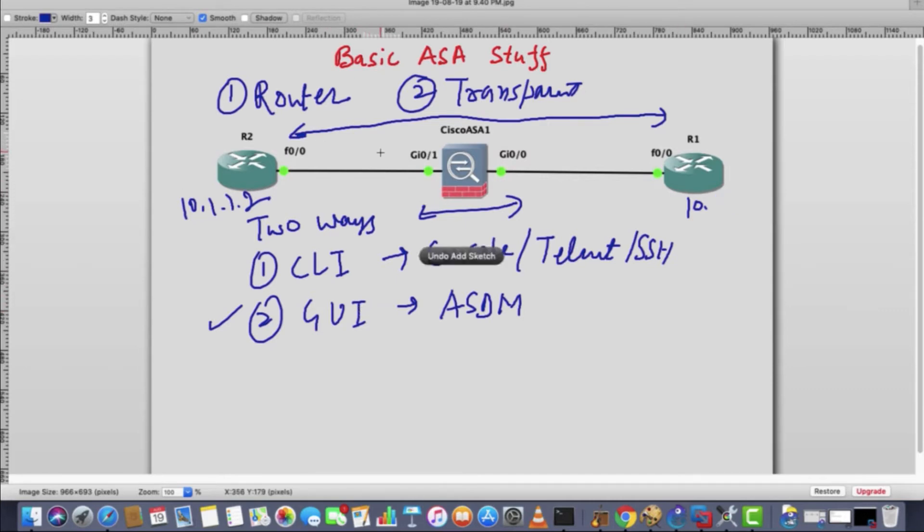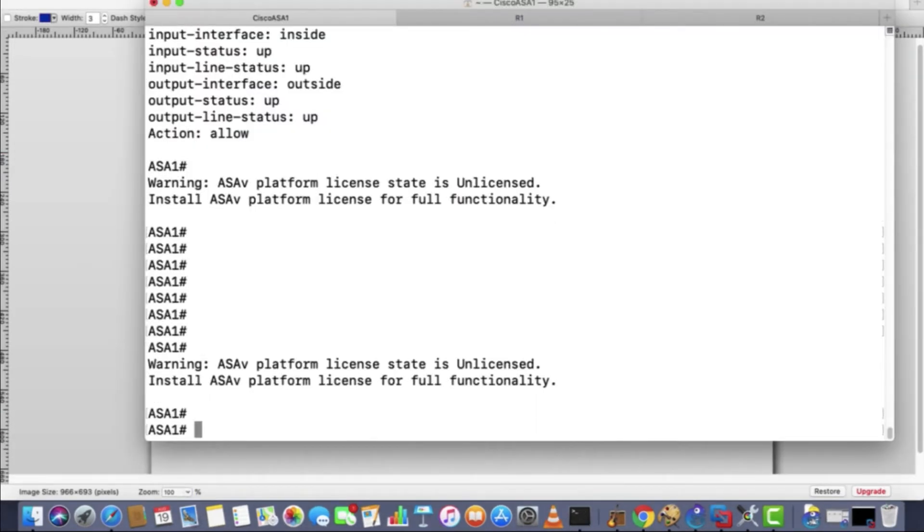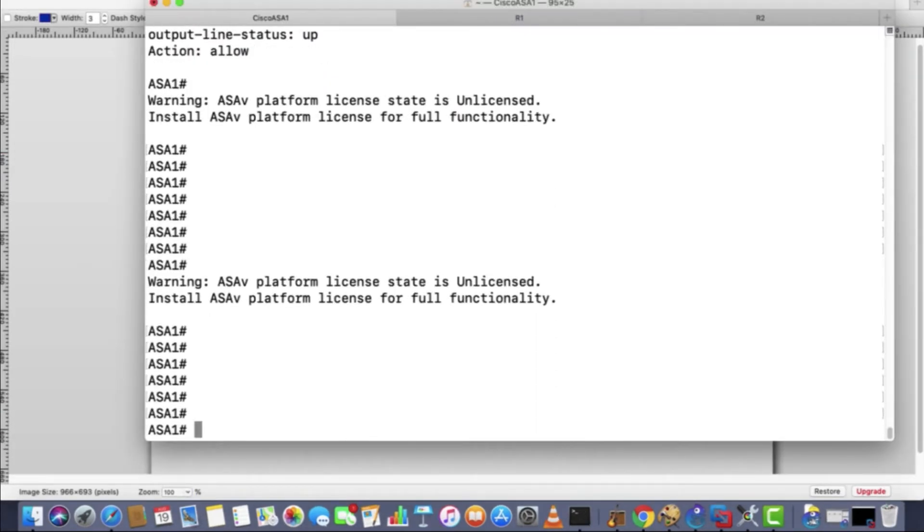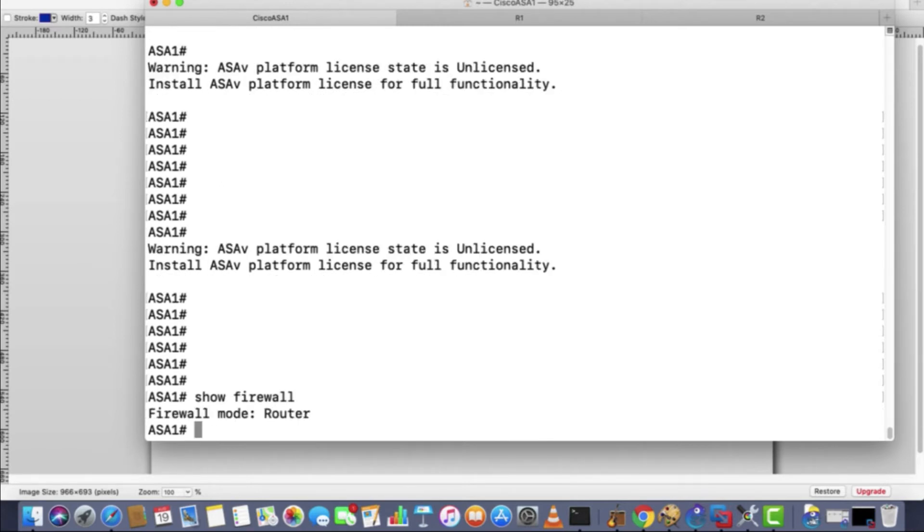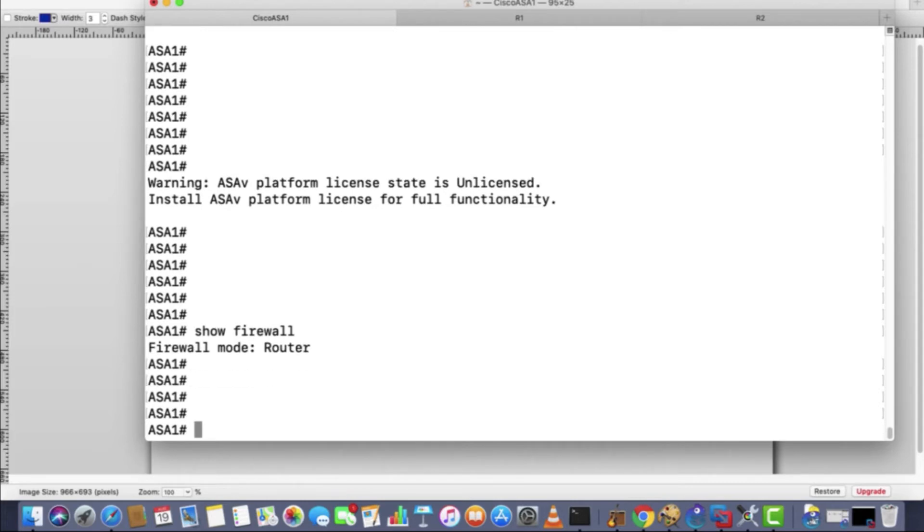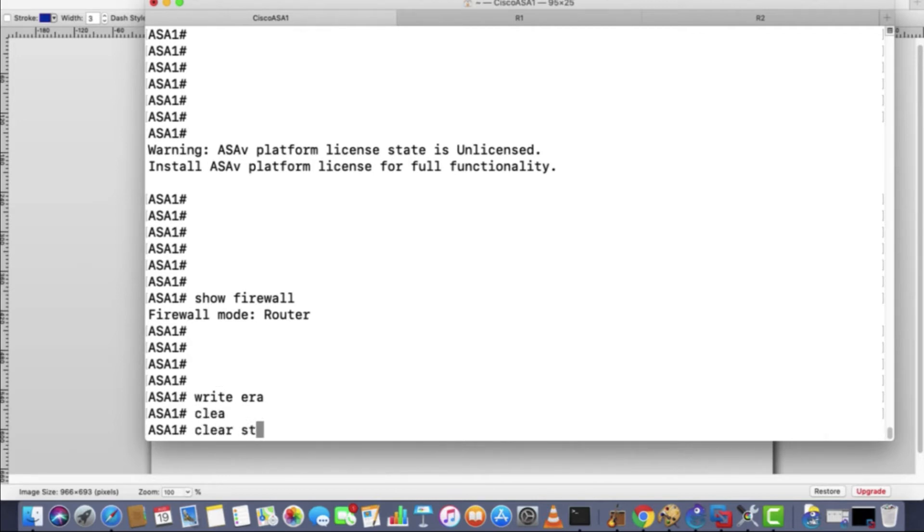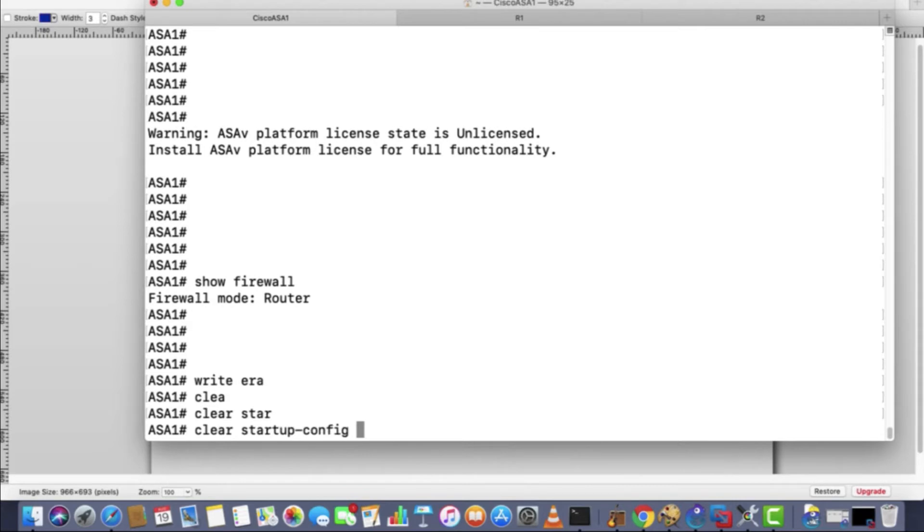Let me show you how to check the mode of the ASA. I've taken the console of this ASA. Show firewall. Okay, so it is in router mode. If it was in transparent you would have seen that option. And one thing I did not tell you: how to delete the configuration. Write erase, hit enter, it'll erase your startup configuration. Other way is that you use the command clear startup configuration. Whatever you save, that will be deleted.